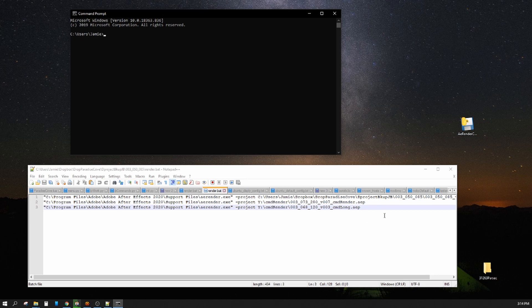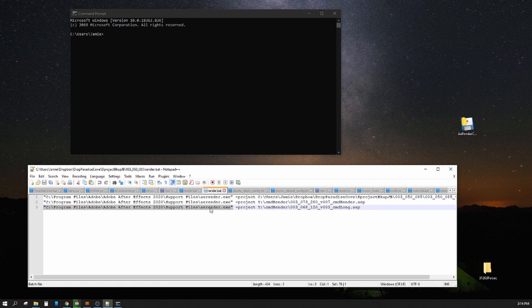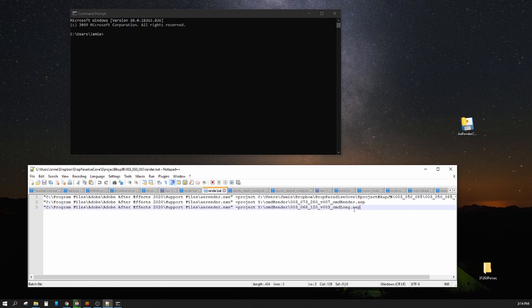So you have to know all this kind of code down here to copy and paste: where to find the executable AERender file, the flag, and then of course the location of your After Effects projects.